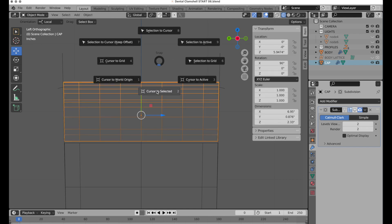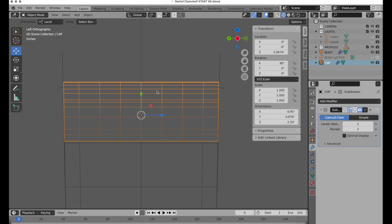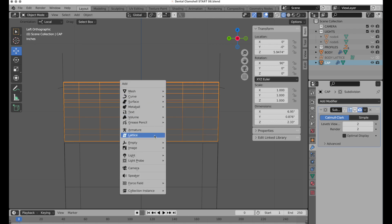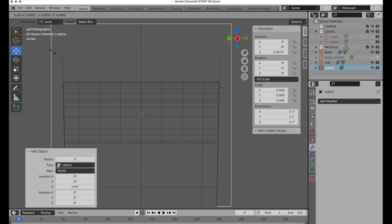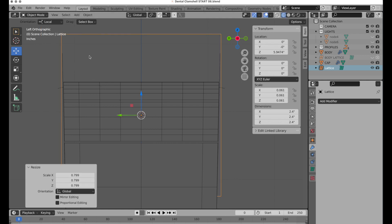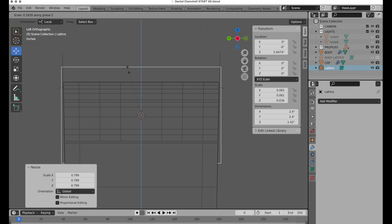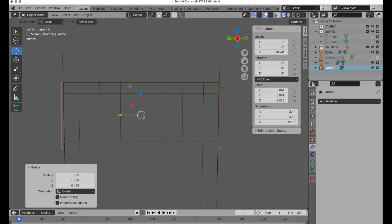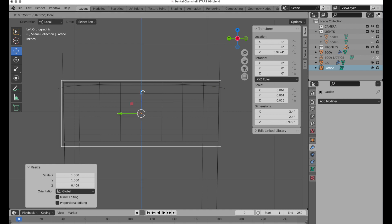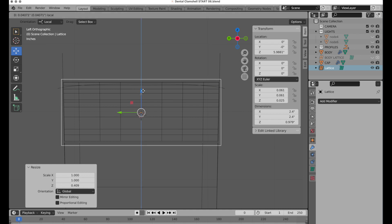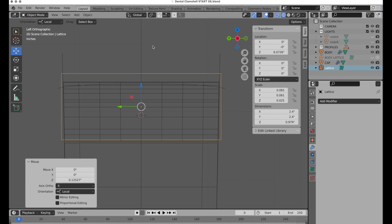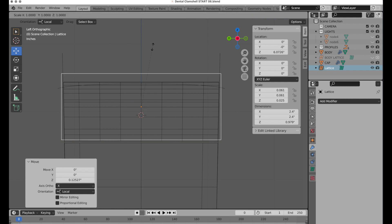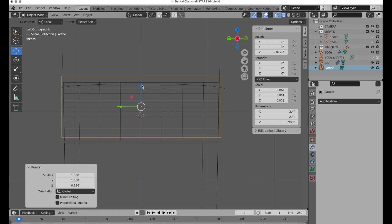Press Shift+S, cursor to selected, then Shift+A to add a lattice. Let's make that three inches. S key to scale it down close to the bounds, then S, Z. Option+Z to go into X-ray. I'm going to move it just above the bottom and scale that down a little bit more with S, Z. Come into the front, S, X to get that scaled.